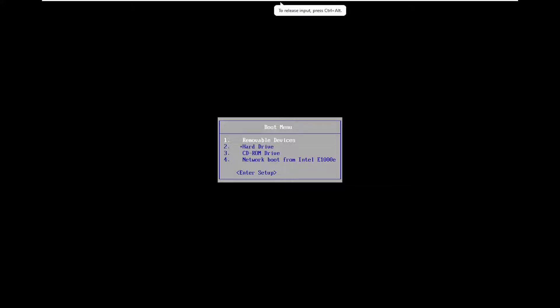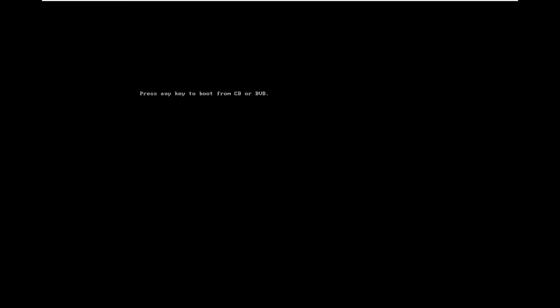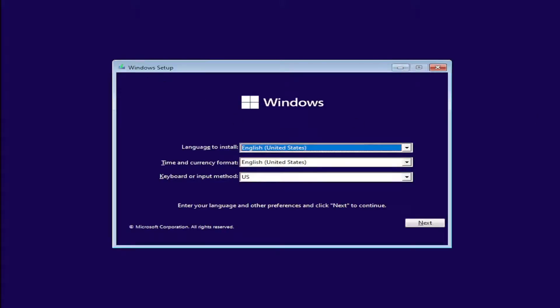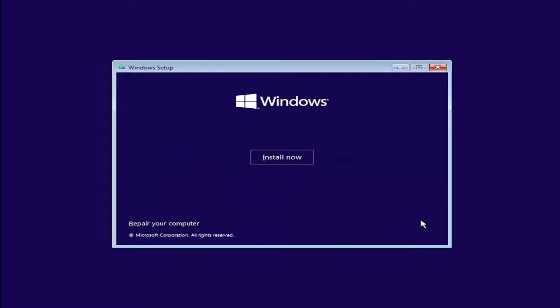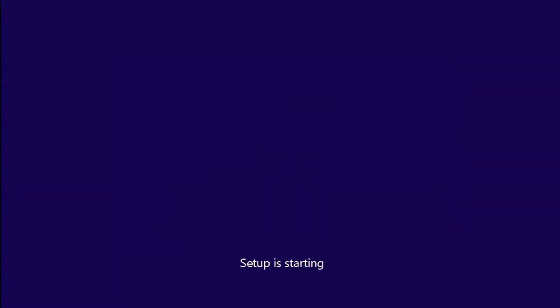So with that said, let's go ahead and jump right into it. I have my Windows 11 installation media on a DVD and I have it already hooked up to the computer. I'm going to go down to my CD-ROM drive and enter into the disk, just like you were going to traditionally upgrade your Windows 11 computer. The first couple of screens are going to look exactly the same — select your correct language, time and currency, and keyboard or input method. Select next and then select install now.